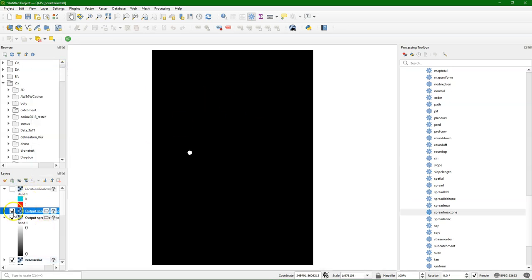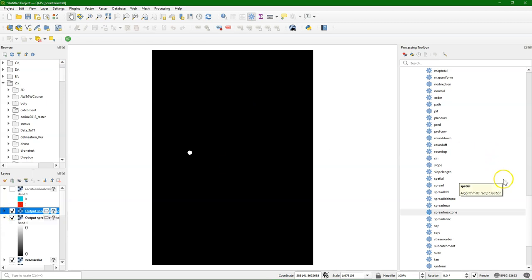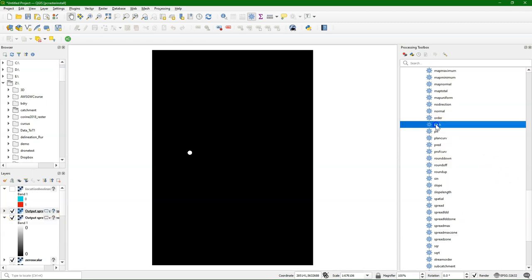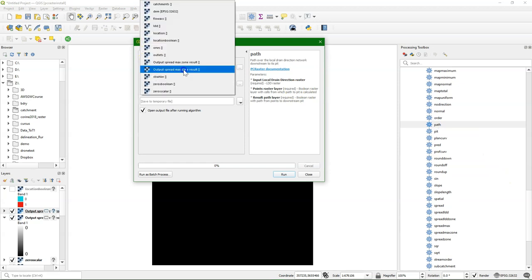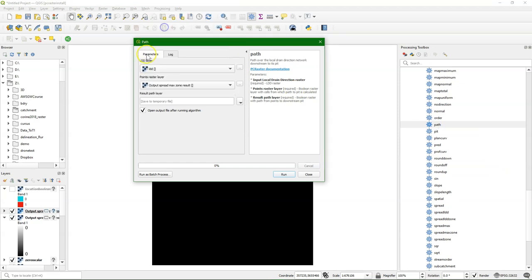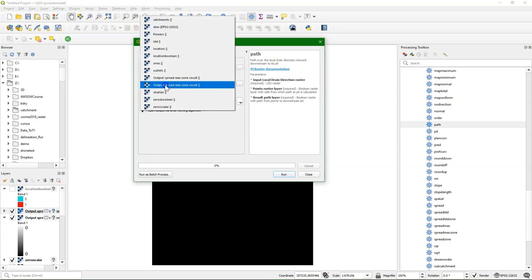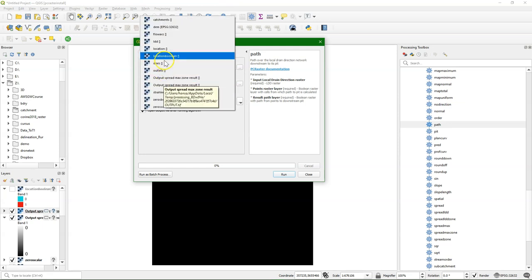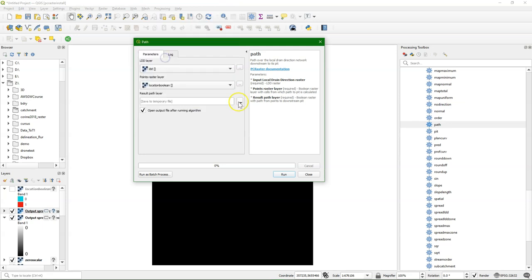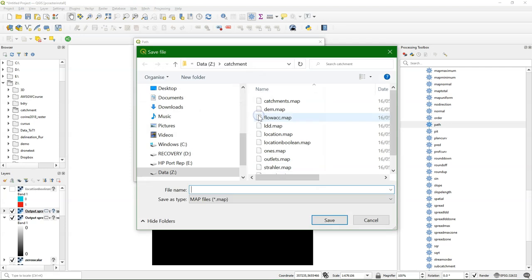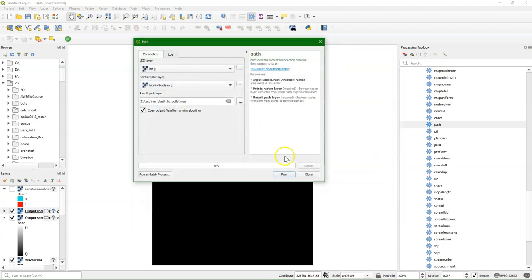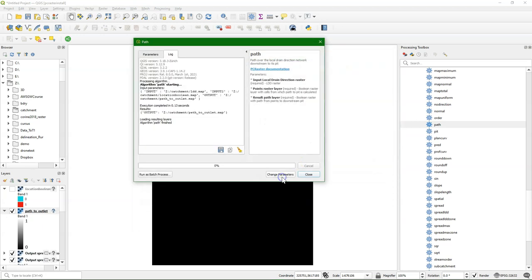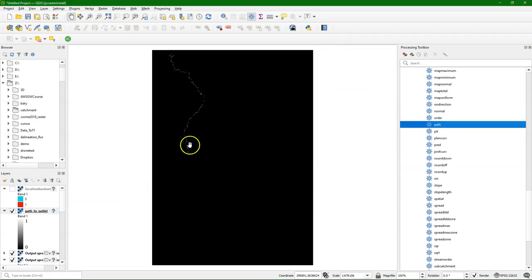And what I'm going to do now is to use the path tool from this point to the outlet, to find its path to the outlet. So use an ldd, and then the location boolean. And I call the output path to outlet. Run it. And there we see it.